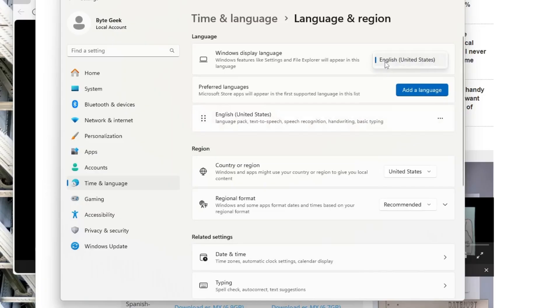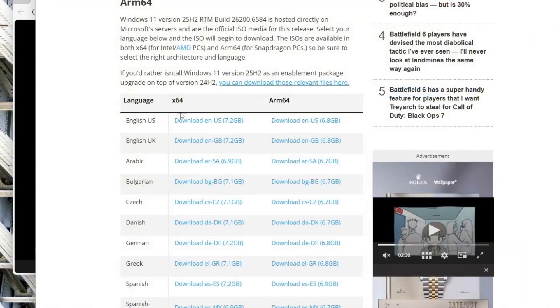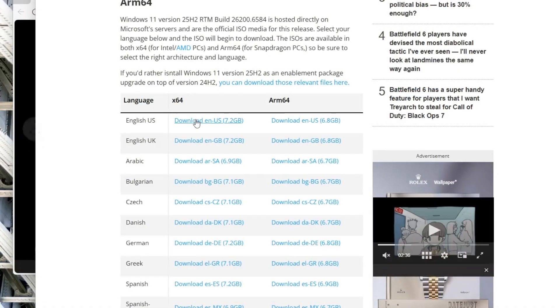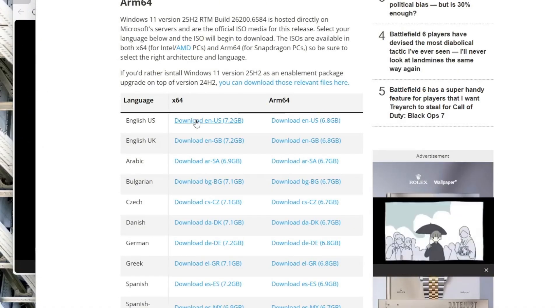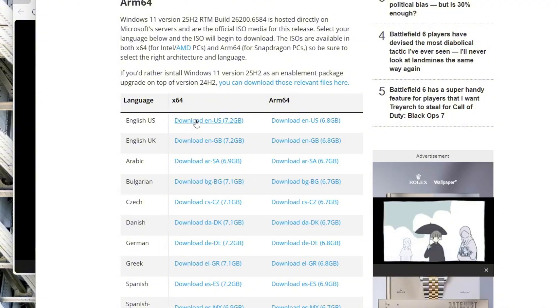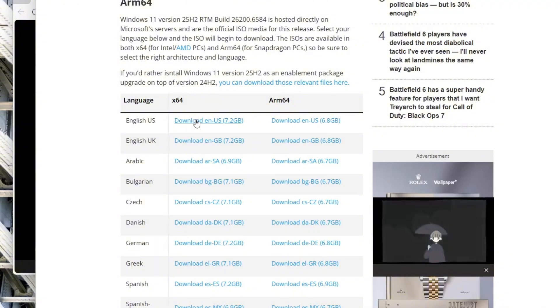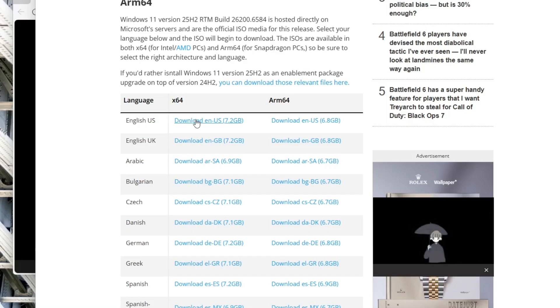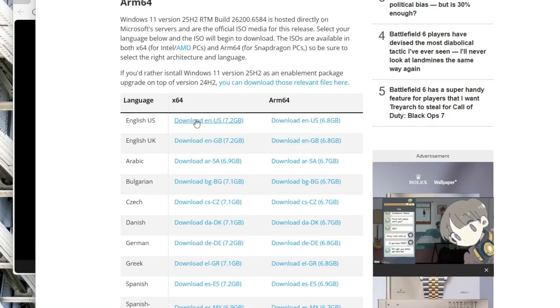For example, if it says English, United States, make sure to download that same version of the ISO. Matching the correct language ensures that your apps and files are preserved during the upgrade, and click the 64-bit download link for your PC. The 7.2GB file will begin downloading. It will download and save automatically in your Downloads folder.